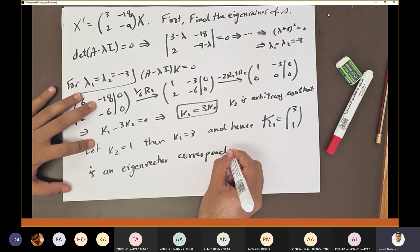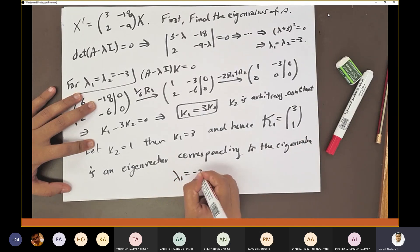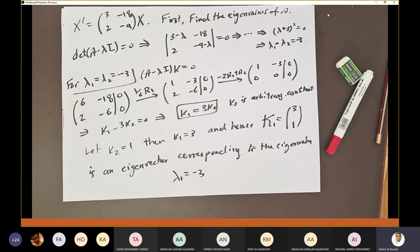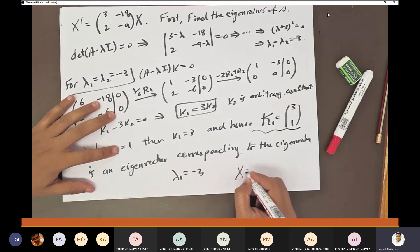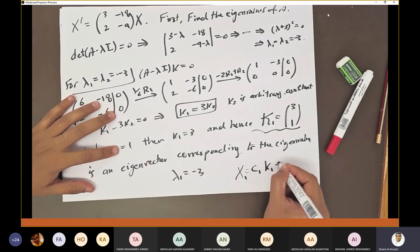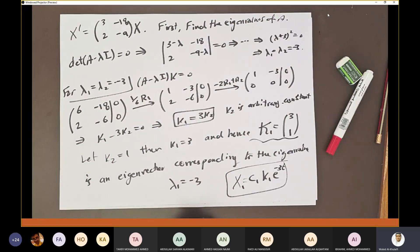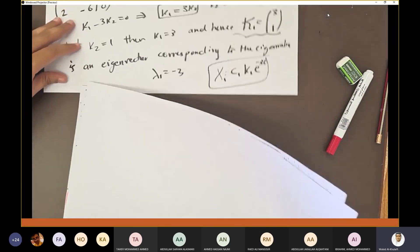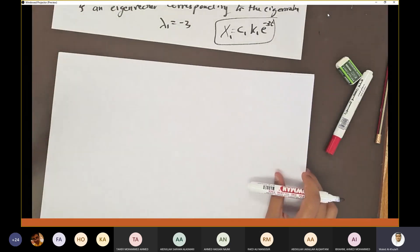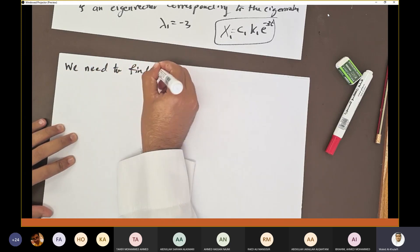We have only one eigenvector [3, 1]ᵀ for a multiplicity-two eigenvalue. So we have only one solution x₁ = c₁k₁e^(−3t), but we are short of solutions — we need a second one. This is analogous to the reduction of order idea: we have one solution, we are in shortage, so we must find the other solution by finding the vector p.